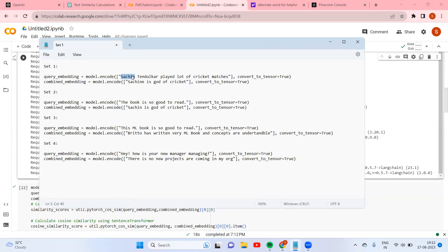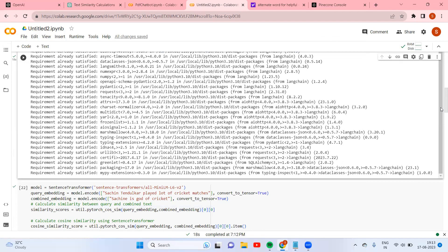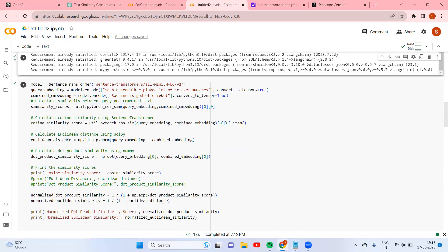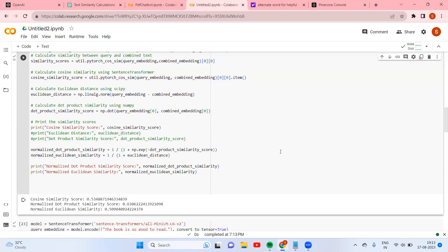The first set I'm going to use is: 'Sachin played a lot of cricket matches' and 'Sachin is a god of cricket.' These are somewhat similar. Running this — cosine similarity is 0.53, dot product similarity score is higher, and Euclidean is somewhere very close to cosine.